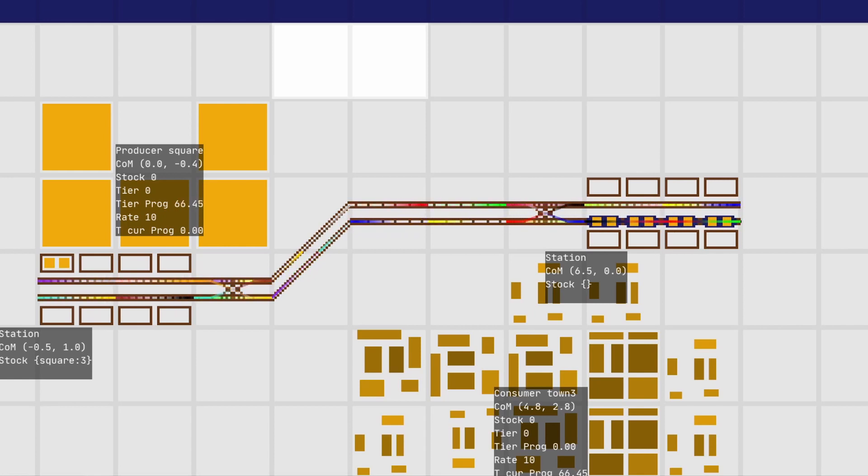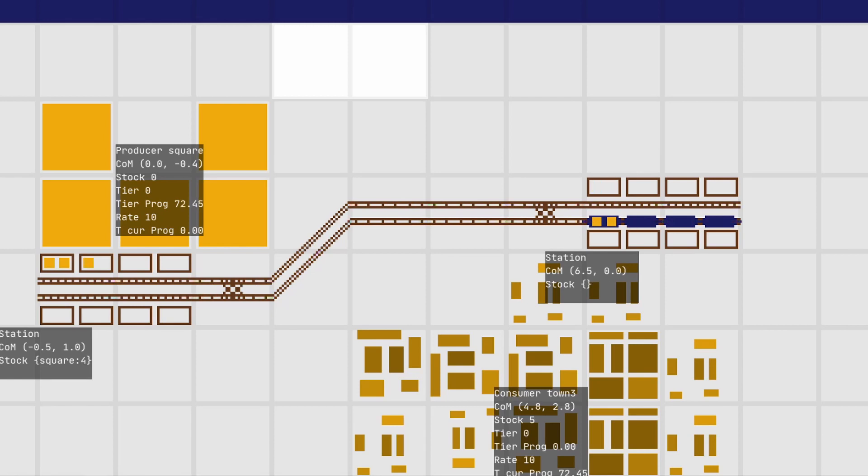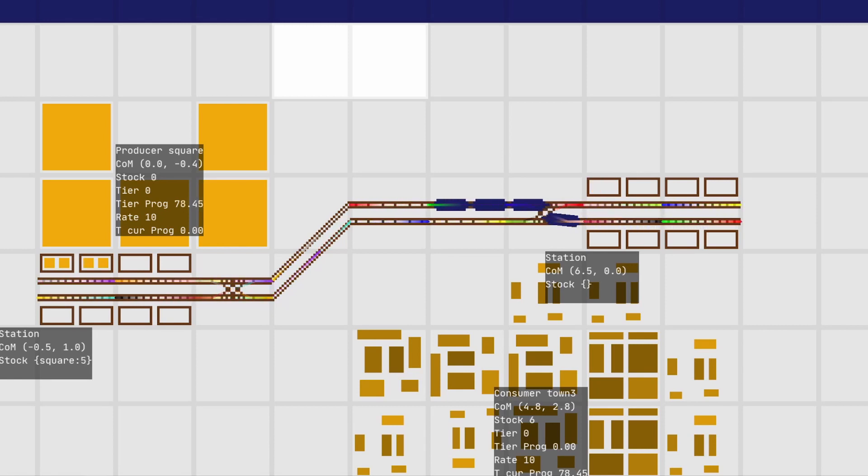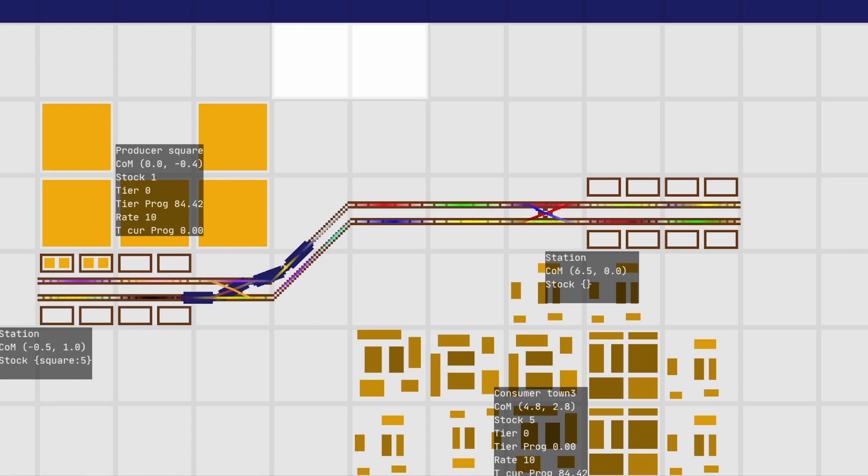In this video, I will explain how to automatically generate tracks data for your trains by analyzing the tile map so that objects, like trains in this case, can interact with the tiles.